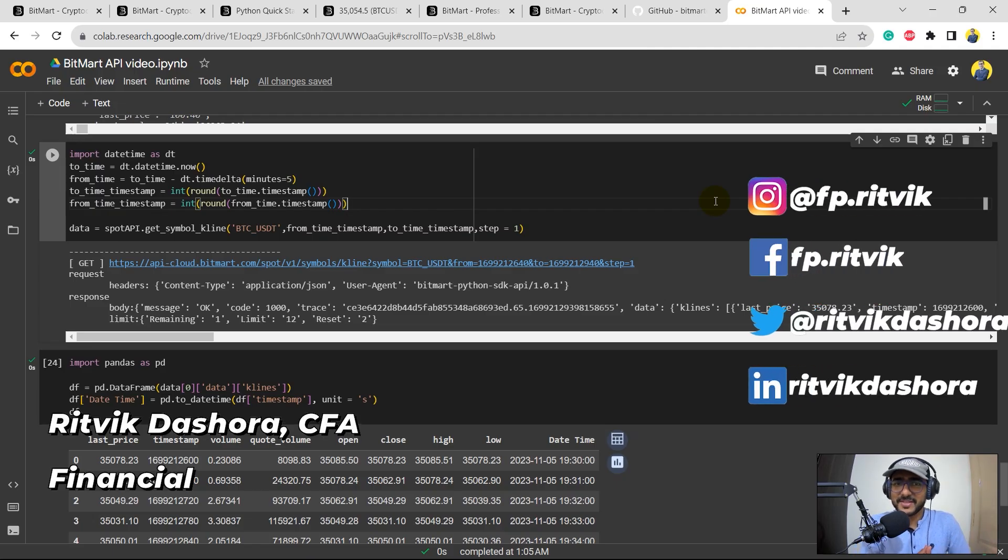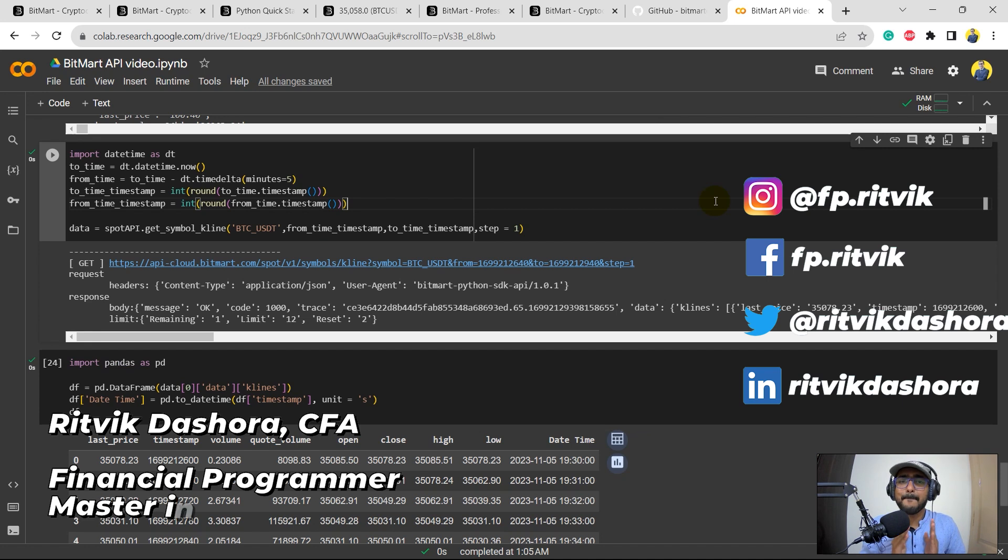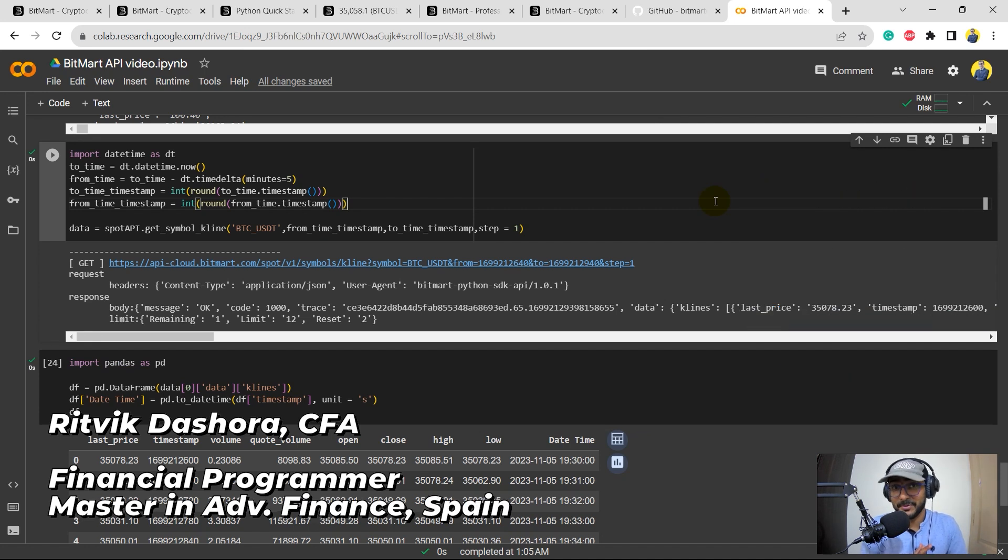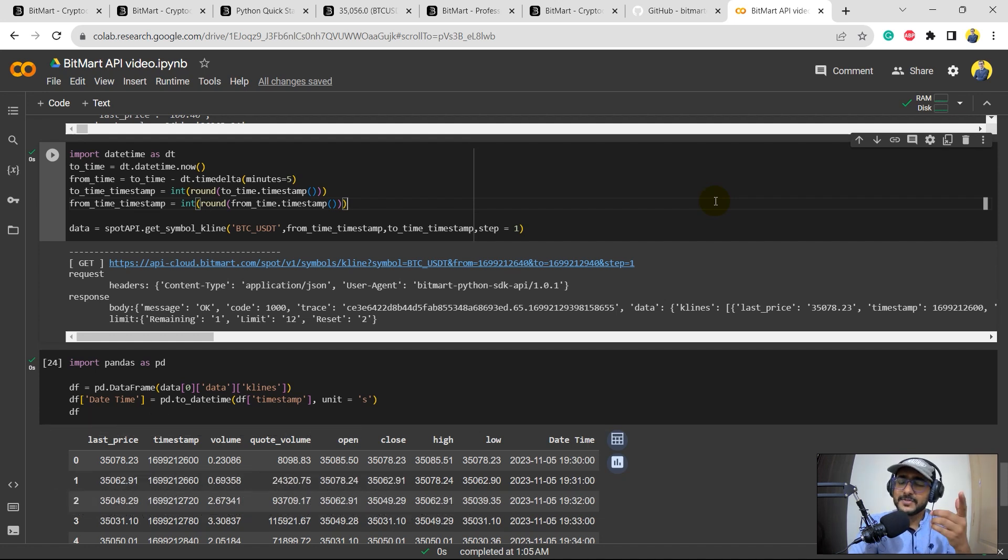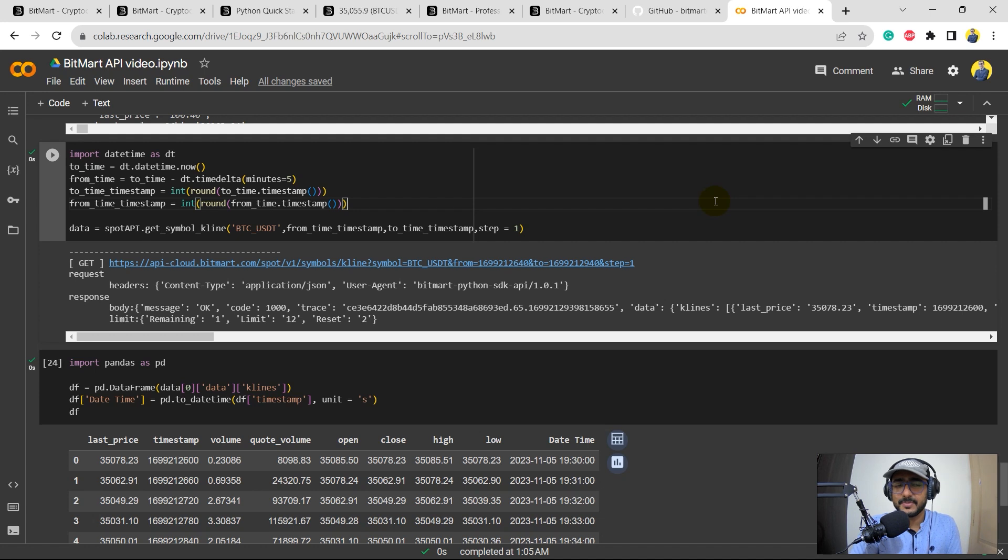Hello financial programmers, I'm Rithwik Dashora and I'm back with a video and some new learnings. This is the third video of this playlist which is on BitMart. In the first video I covered the basic things about BitMart, which is basically exploring the entire platform.